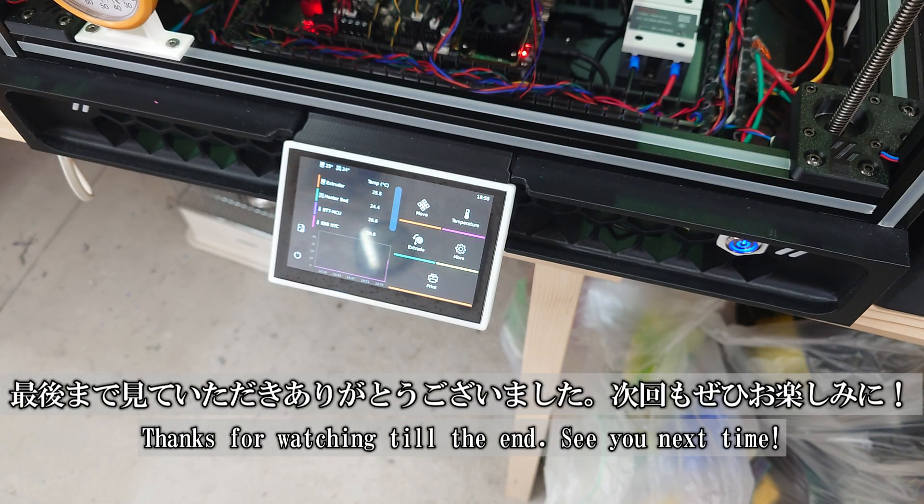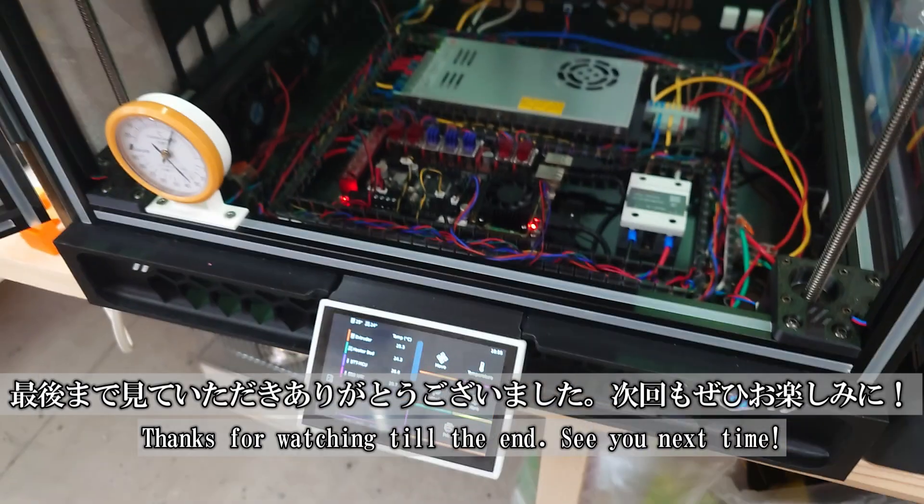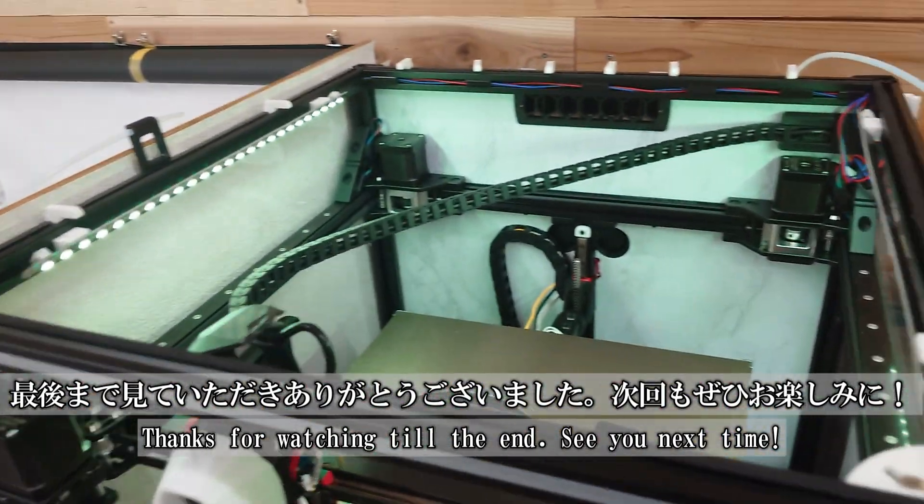Thanks so much for watching till the end, and I hope to see you in the next video. Until then, happy 3D printing.